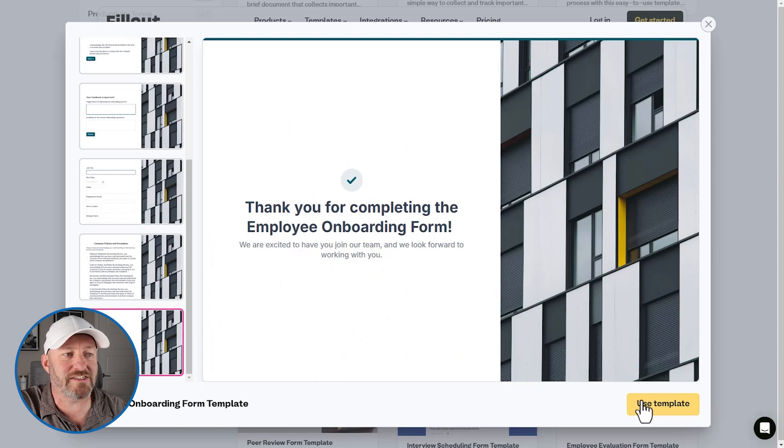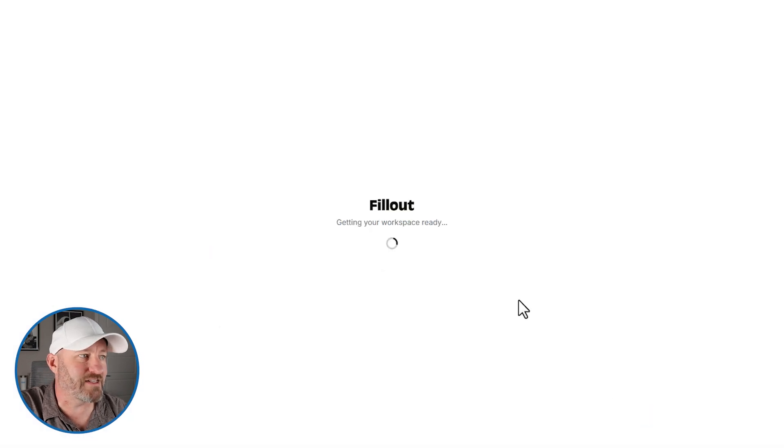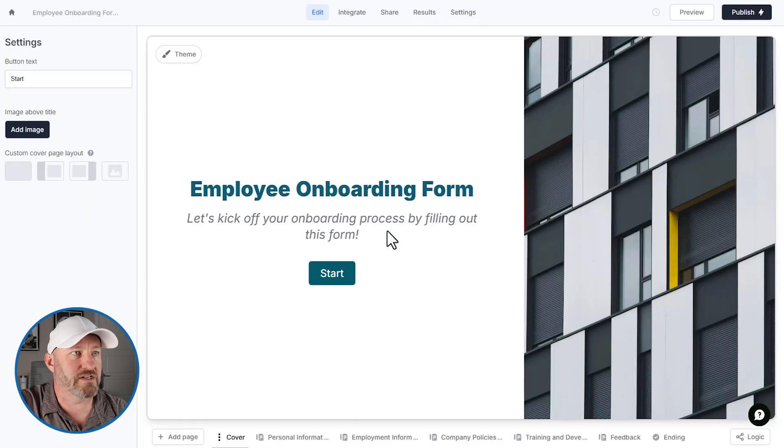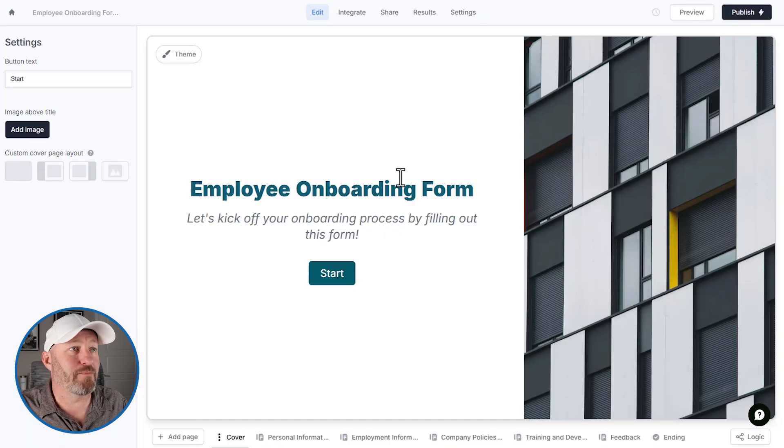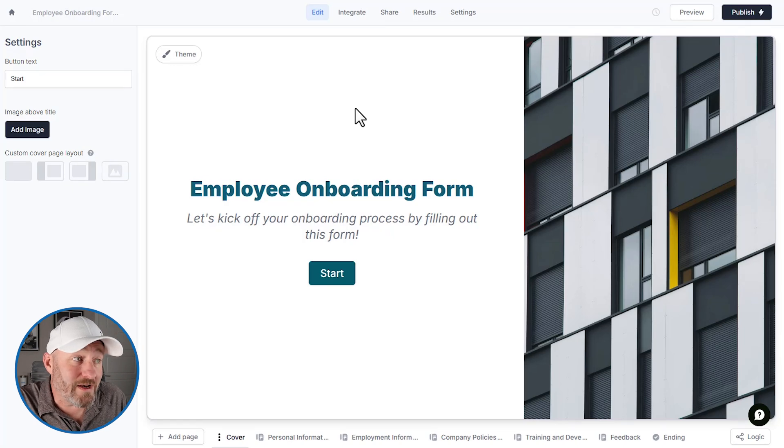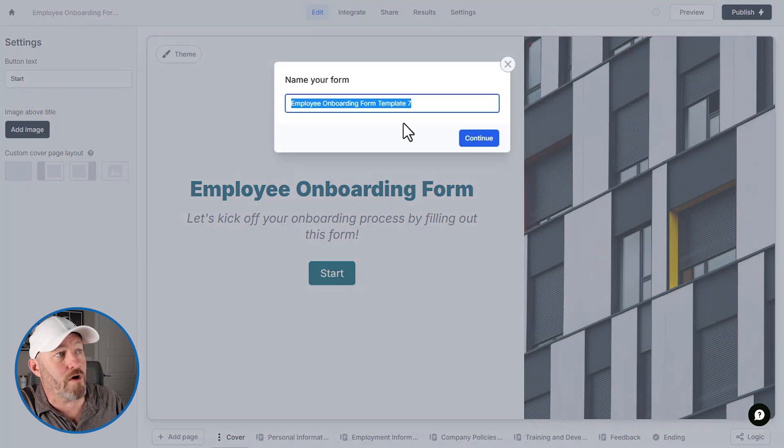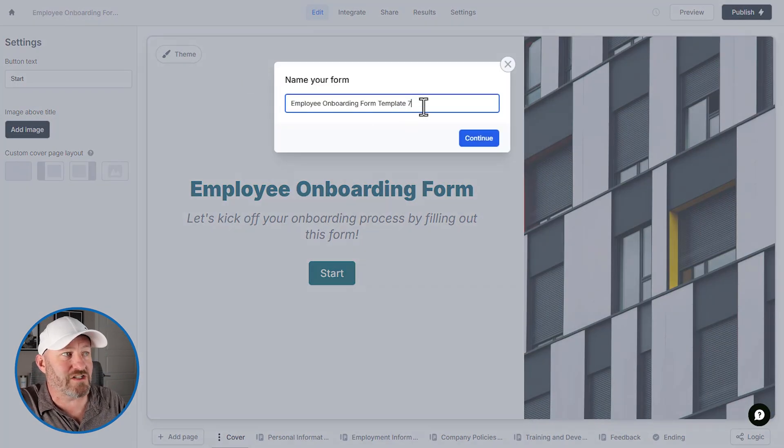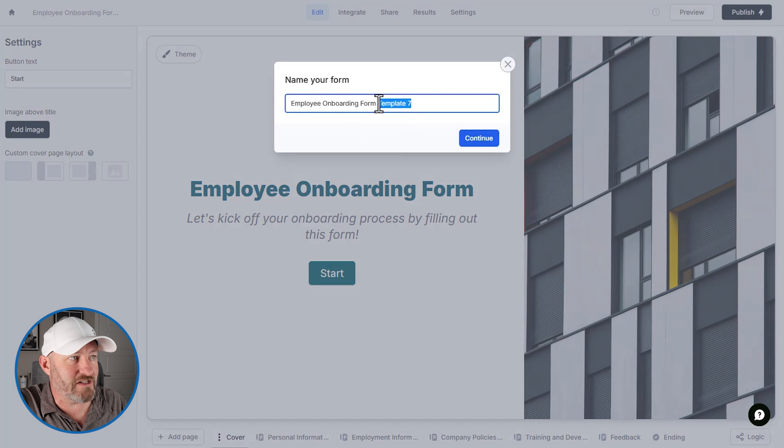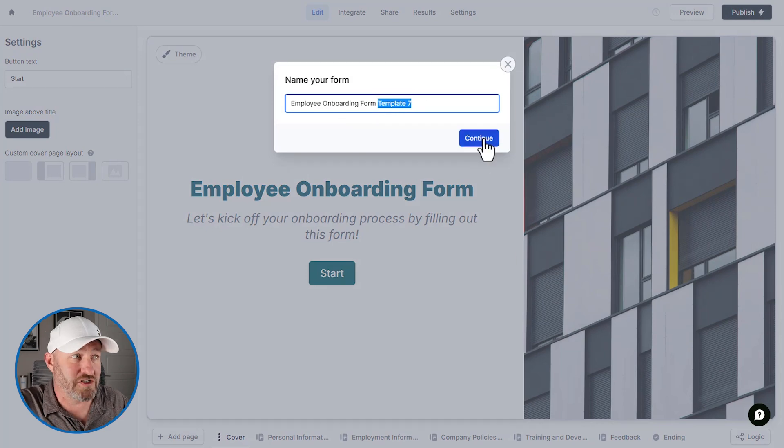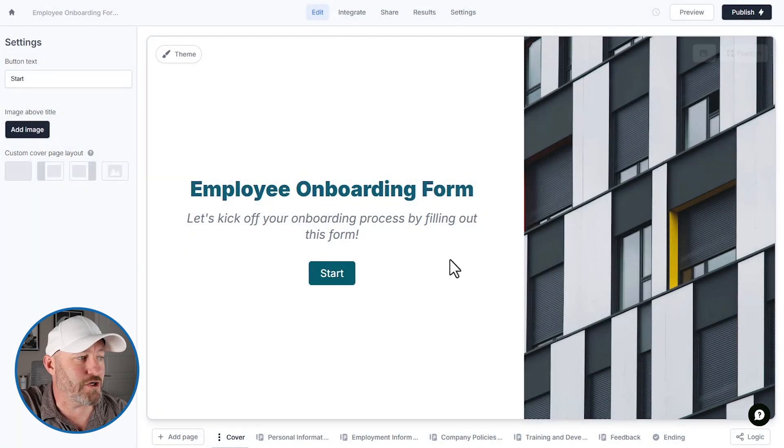Well, all we have to do is say use template and we get right into it. So that is pretty darn simple, right? So here it is my brand new employee onboarding form. You'll notice this is called template seven. So I can rename this if I'd like and don't have to, but I can continue from here.